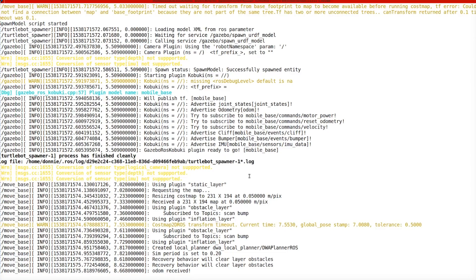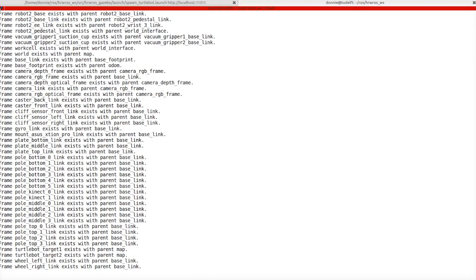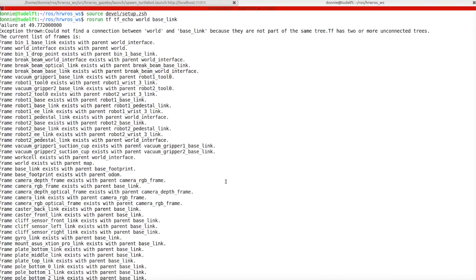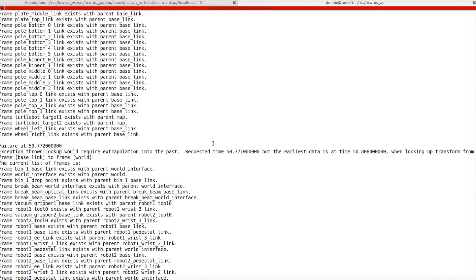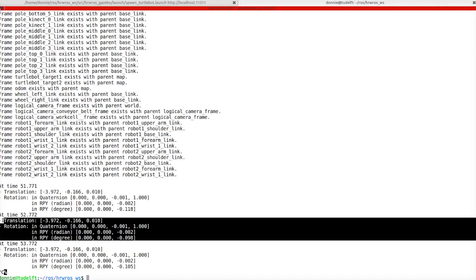Once we have this ready, we can open up a new terminal and source our workspace setup files again, and use the rosrun tf tf_echo command to print the transform between, let's say, world and base_link of the turtlebot. Notice now that the tf_echo command first prints out an error message to us saying it is not aware of the requested transform yet. However, after a short while, the desired transform does become available and the output is displayed.